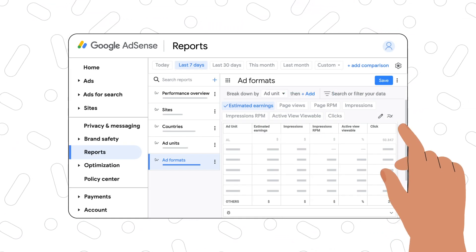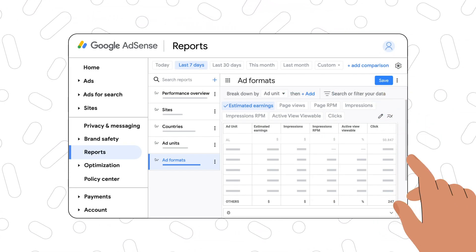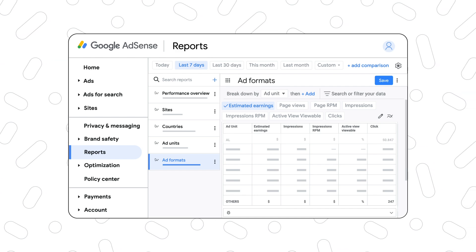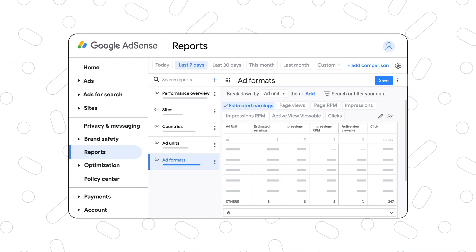Lastly, you can create, save and schedule custom reports to help you keep track of how things change over time.